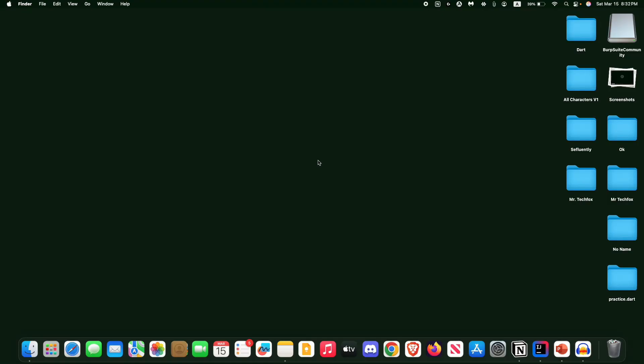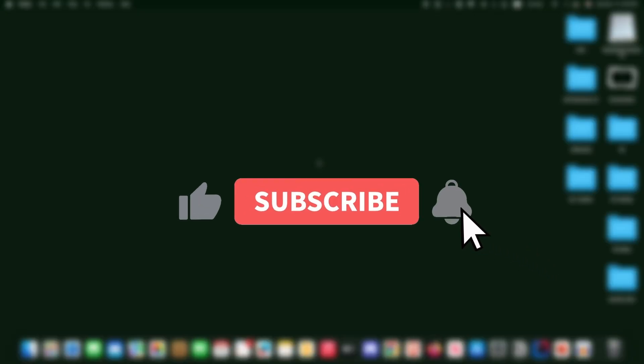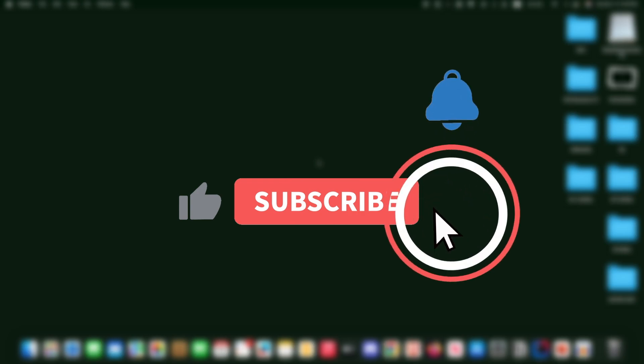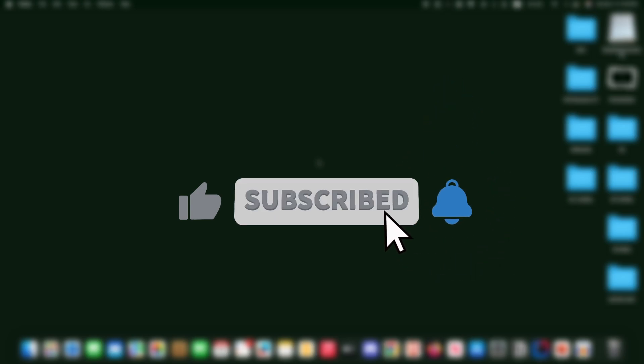Hello everyone, assalamualaikum, welcome to Mr. Techfox. Today in this video I'm going to show you how to download Burp Suite for your MacBook. This is very simple, so if you are facing any kind of problem downloading Burp Suite on your MacBook, this video is going to be very helpful for you. If this helps, please consider subscribing to this channel.